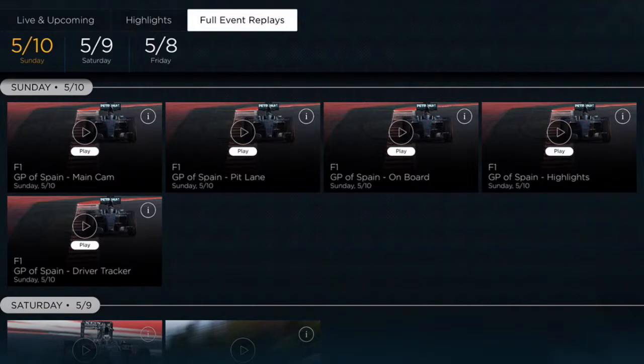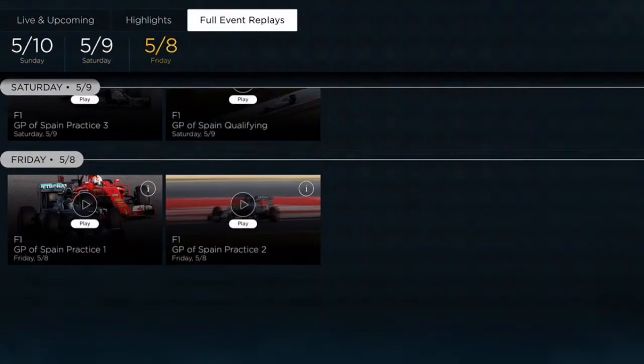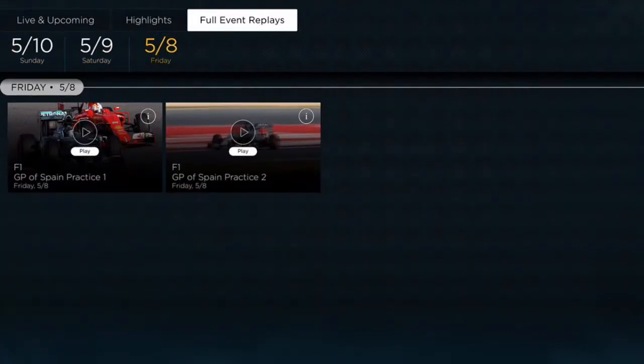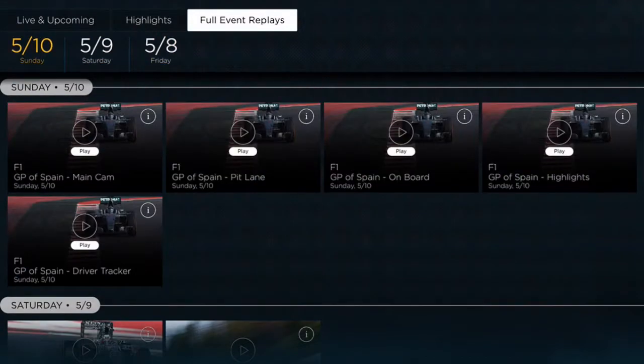I notice I can choose different days as well if I'm interested in watching practice or qualifying, and we'll go ahead and choose the main camera.